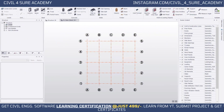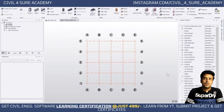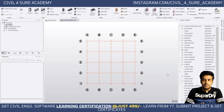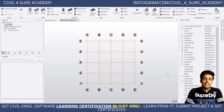Hello everyone, welcome again to a new tutorial of Tekla Structural Designer. In this tutorial we are going to see how we can model and design a composite column. Modeling a composite column is very easy in Tekla Structural Designer.